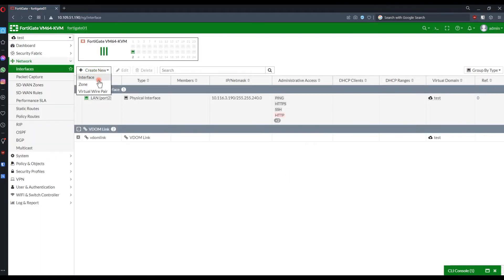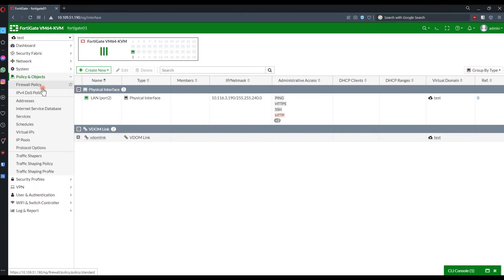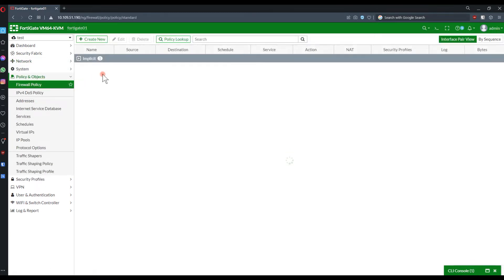Let's go to the other VDOM. It should be root VDOM. And test VDOM indeed. Let's create the policies now.